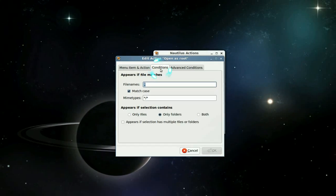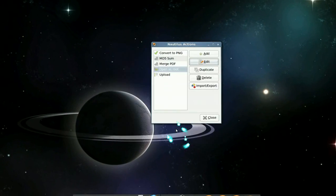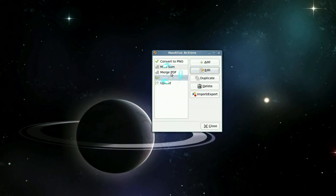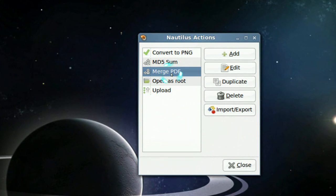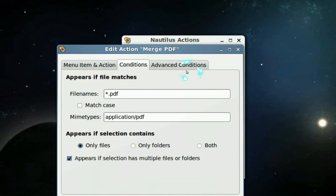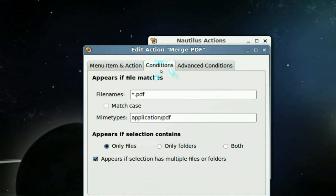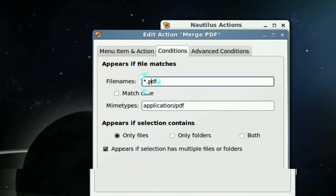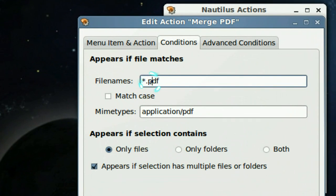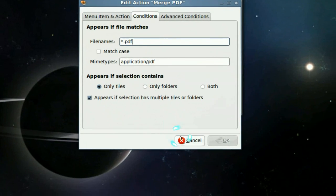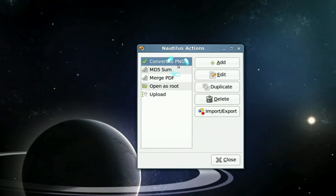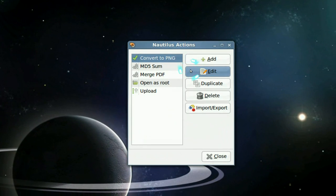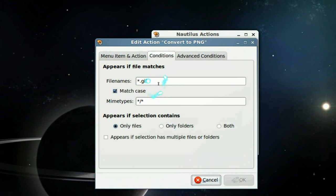Let's say these other ones like merge PDFs. That means they only affect PDF files. In the conditions, see, it says only PDF files. Same thing with other ones like convert GIF to PNG. It's only going to affect GIF files.